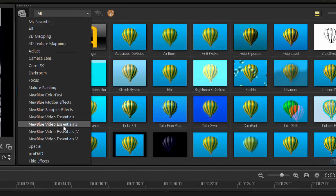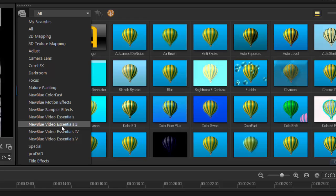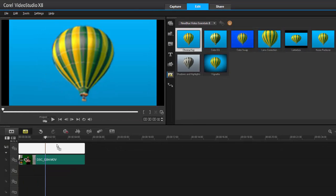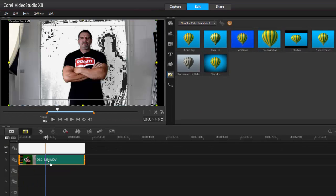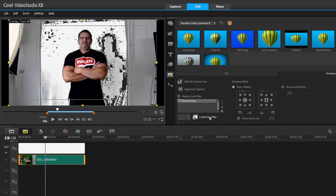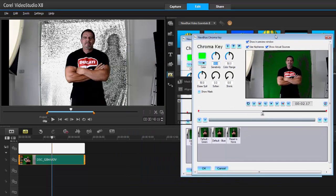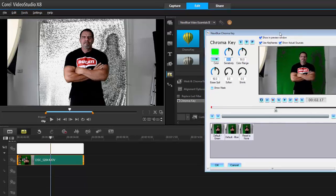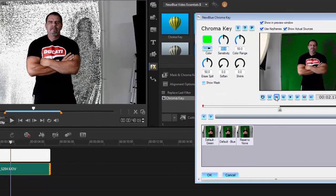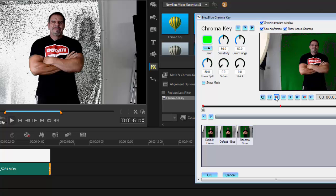So let's grab the Chroma Key filter from NewBlue and see what we can do with it. Let's go into NewBlue Essentials 2, here's the Chroma Key filter, and place it onto our overlay track. Double click the Customers Filter. Now this is very simple — what it does is make everything stand out so you can really see the issues. These are all problems on your green screen.